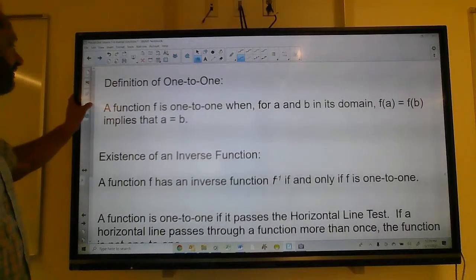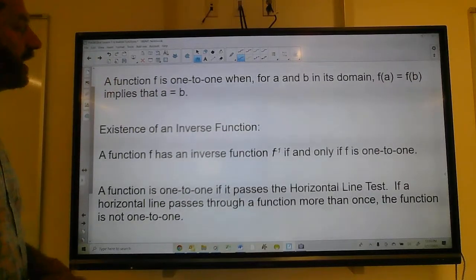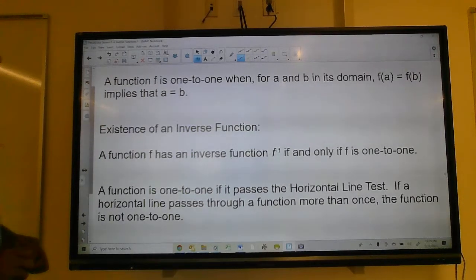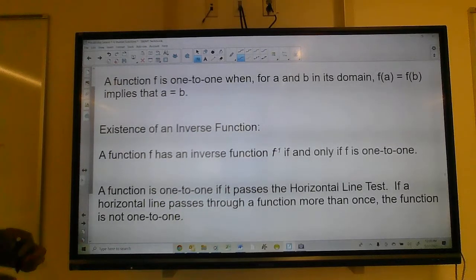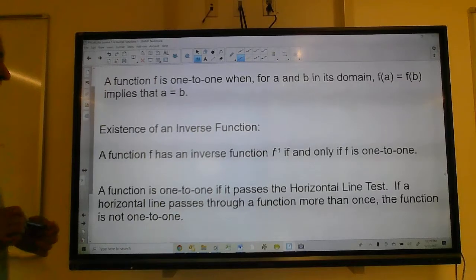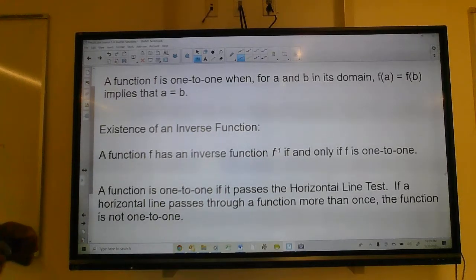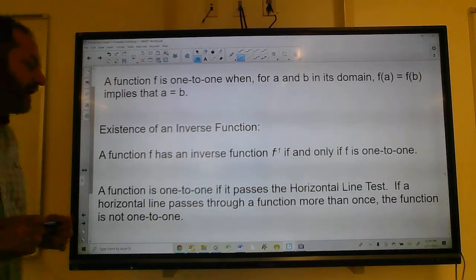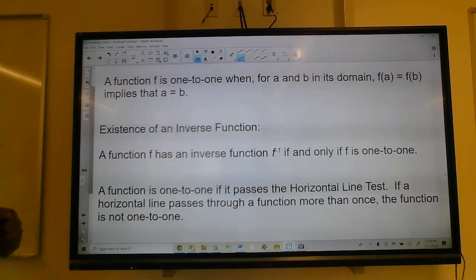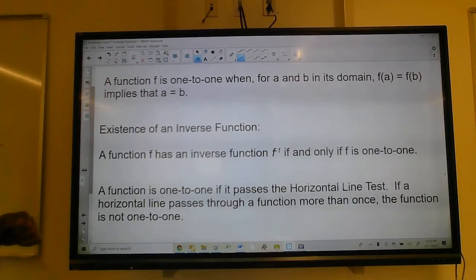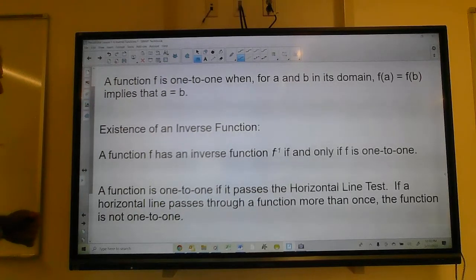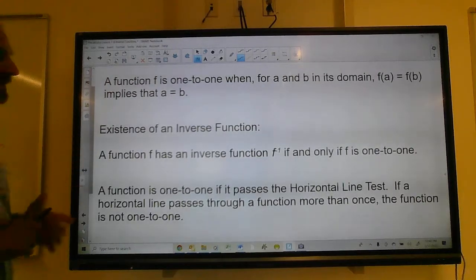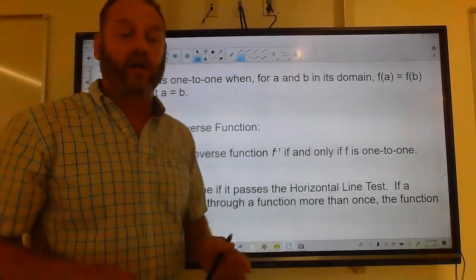Definition of one-to-one: a function f is one-to-one when, for a and b in its domain, f(a) = f(b) implies a = b. Existence of an inverse function: a function f has an inverse f inverse if and only if it is one-to-one. A function is one-to-one if it passes the horizontal line test. If a horizontal line passes through a function more than once, the function is not one-to-one.